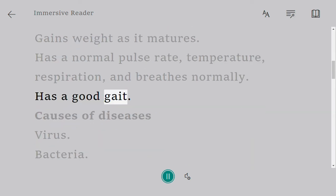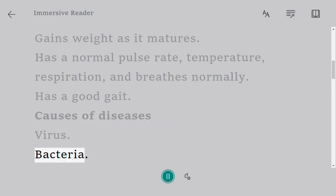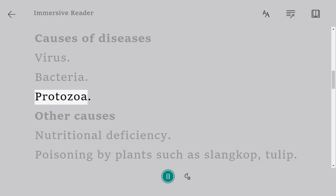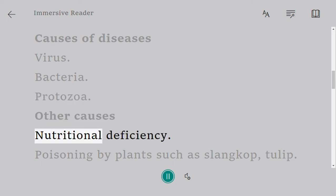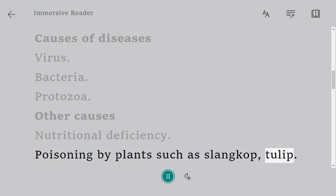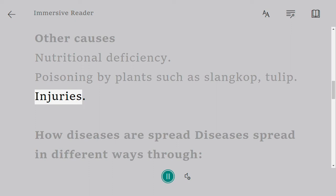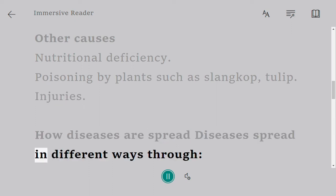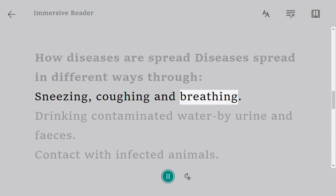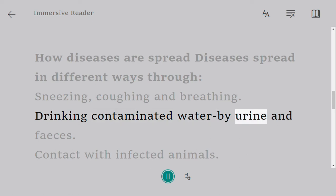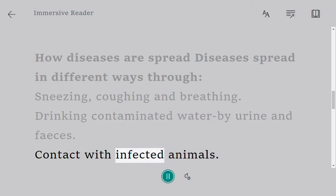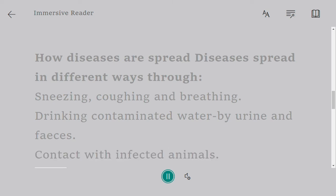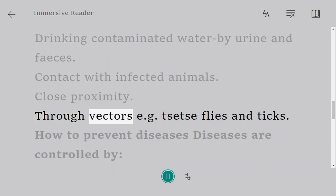Causes of diseases include virus, bacteria, protozoa, nutritional deficiency, and poisoning by plants such as slangkop and tulip, as well as injuries. Diseases spread in different ways: through sneezing, coughing, and breathing; drinking contaminated water; through urine and feces; and contact with infected animals or close proximity.